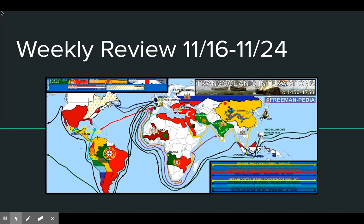Hello everyone, this is the weekly review video for November 16th to November 24th, as we continued our exploration of trans-oceanic interactions in Unit 4.